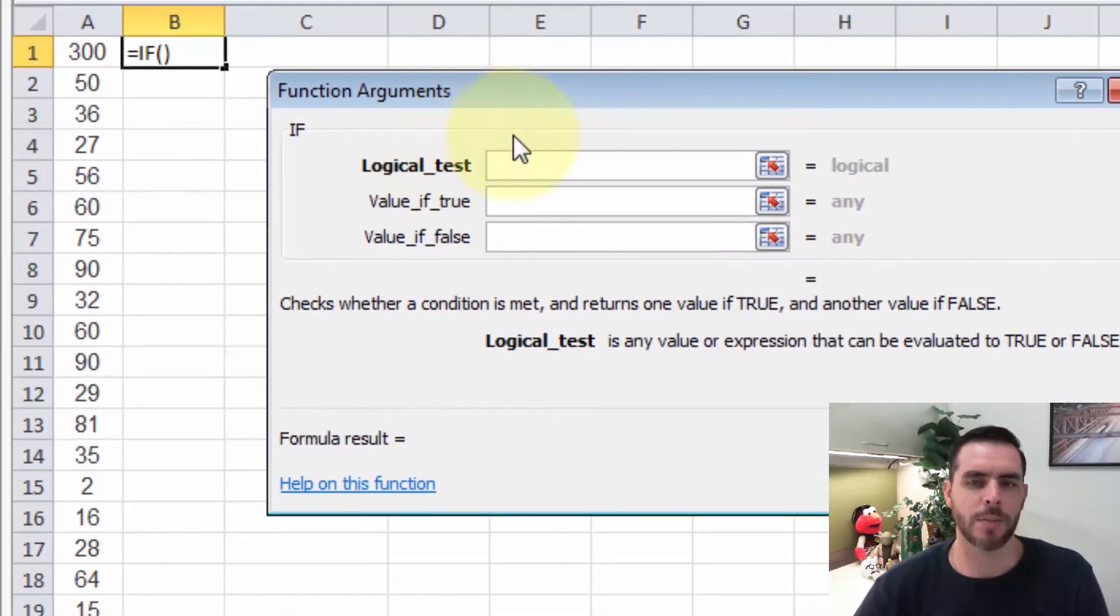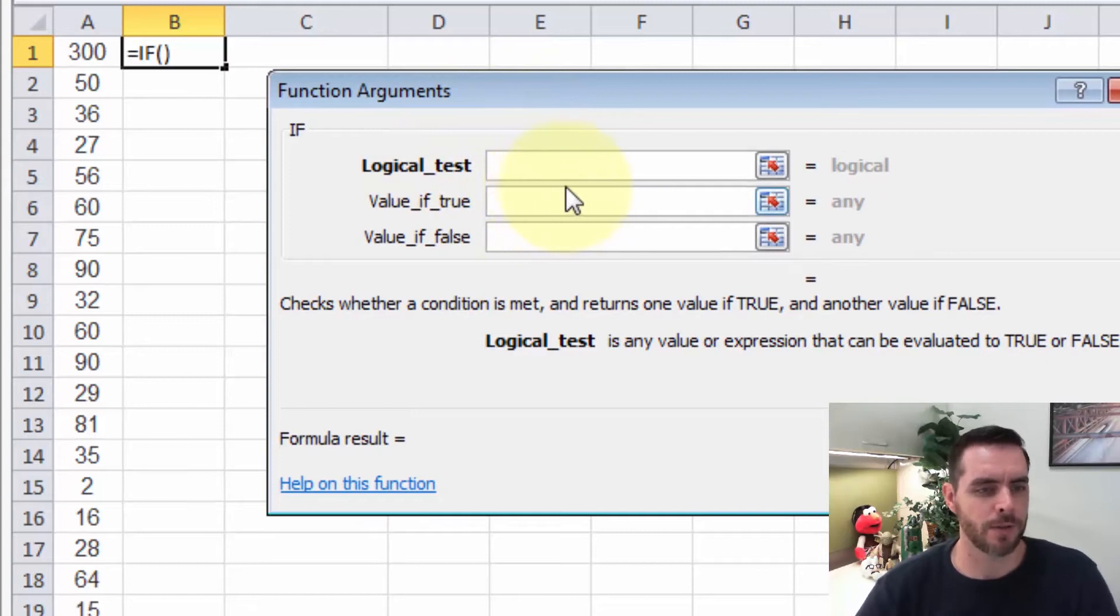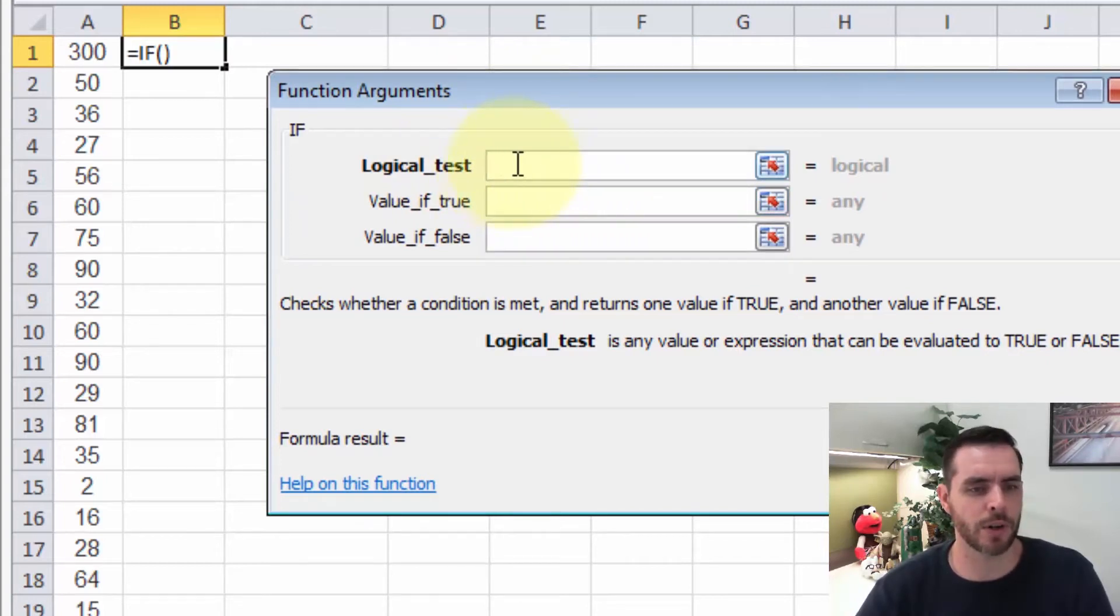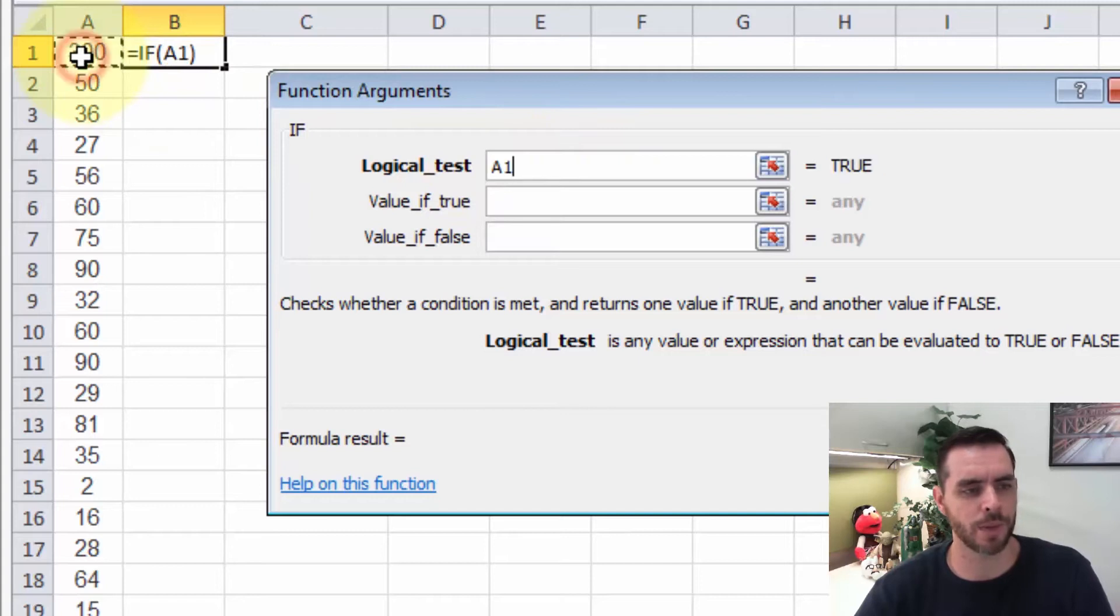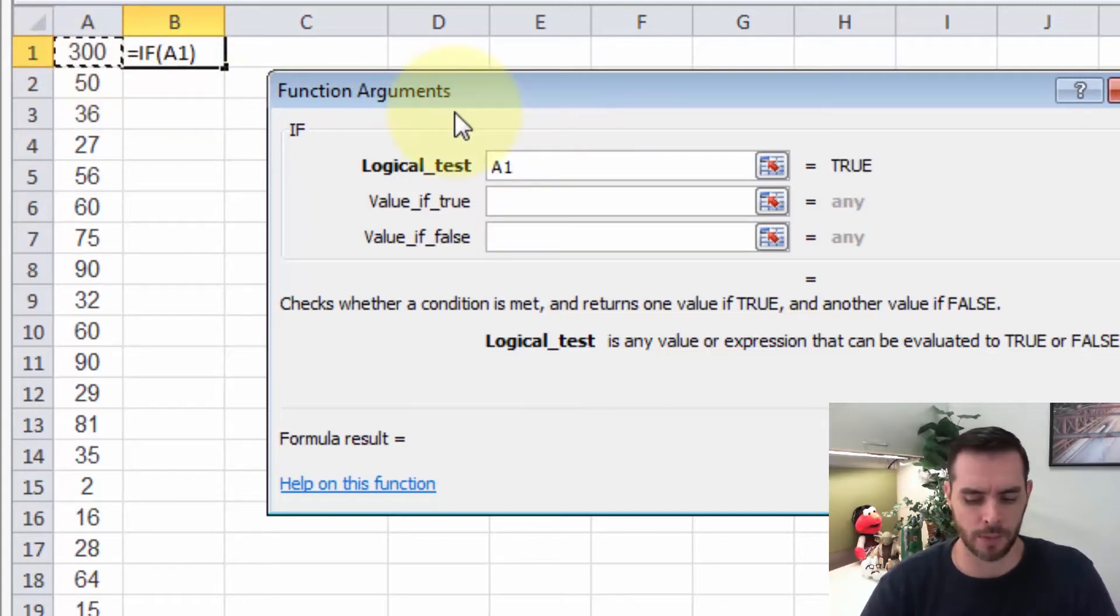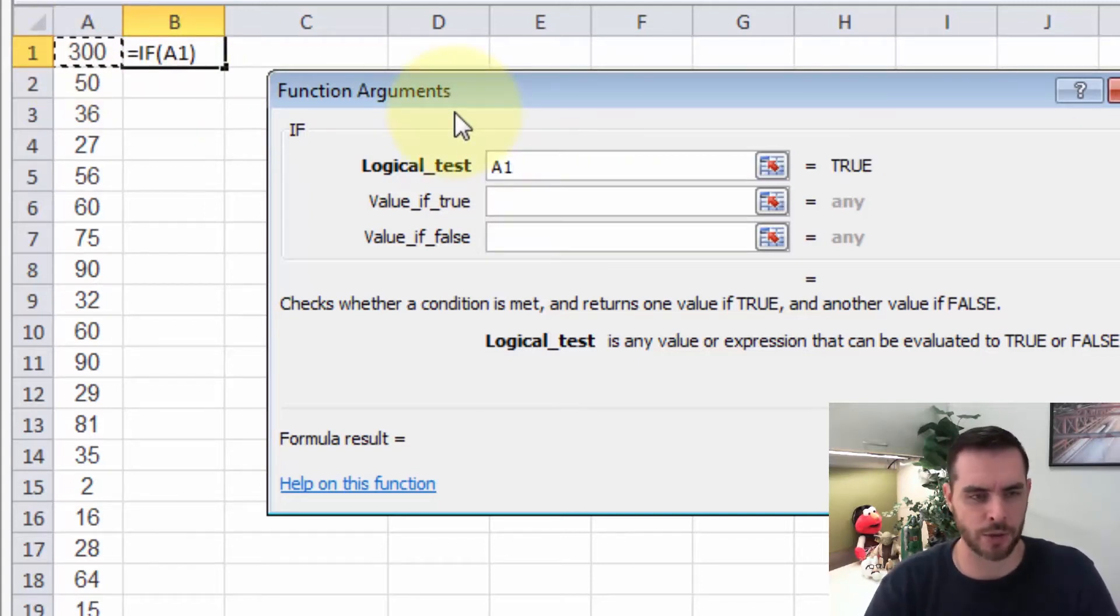And now we have some helpful inputs here. So first, let's say we want to run our test, and we'll select our cell A1, then we'll say greater than zero.